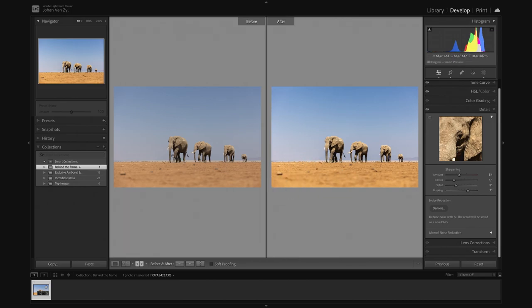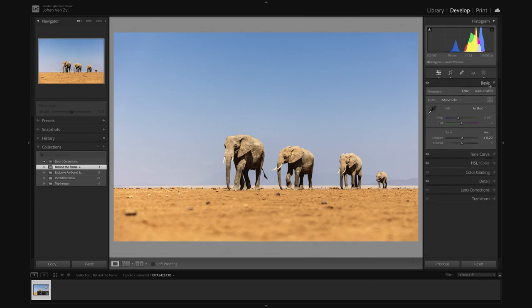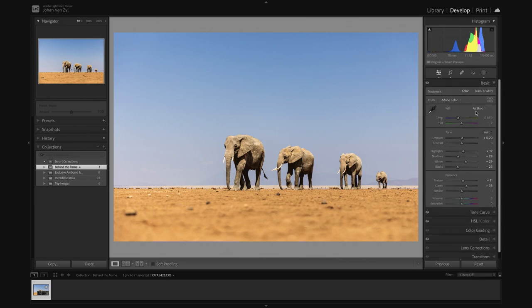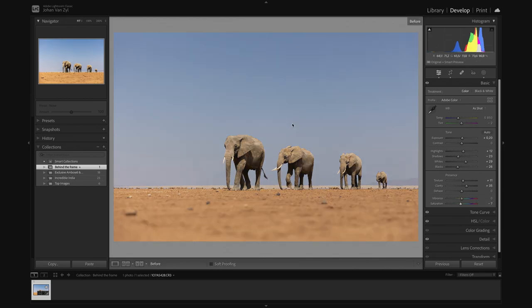And in that case, something that is bothering me a little bit here, I think I've pushed the saturation ever so slightly. So with that being said, I'm going to go into my basic panel, and I'm going to bring saturation down just a touch here, that it doesn't get overboard to around about minus four. And if we look before and after, we are certainly getting there.